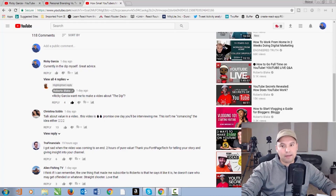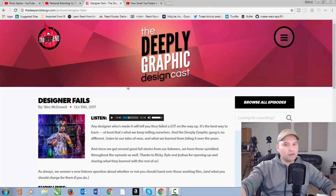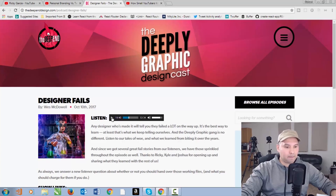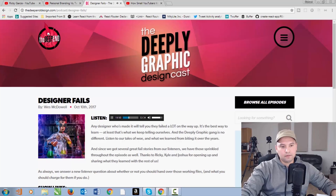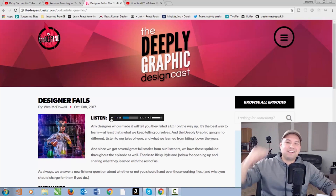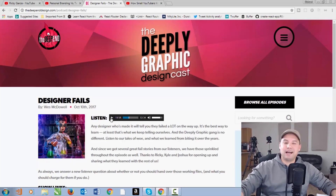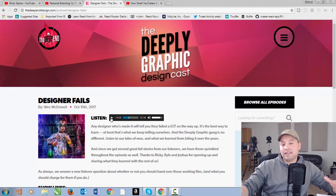I subscribe to a podcast called the Deeply Graphic Design Cast and I sent over an audio clip. They said: 'We got a story from Ricky, let's go ahead and listen.' I work as a web developer and I sent in my worst graphic design story. I just want to drive the point home that you can do this on other platforms, and it doesn't have to be video. But what if you don't want to do video or audio, or you don't have the time or the skill? There is blogging.